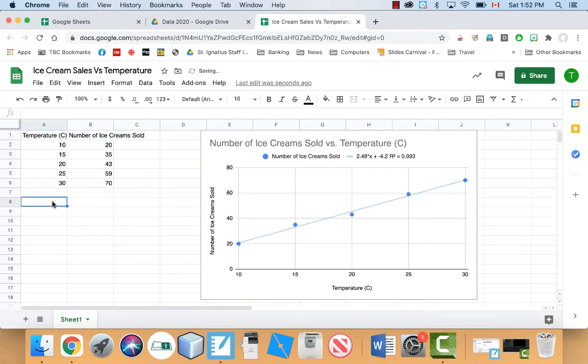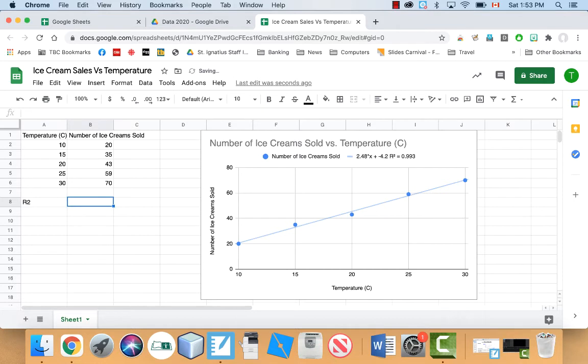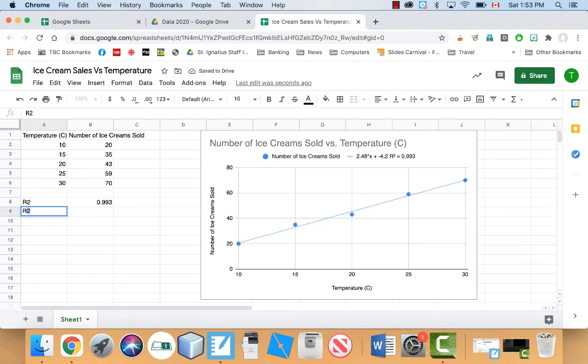If I'm looking at this data here, I can see that my R squared is going to equal to 0.993. Now, you might have to figure out what the R is. And the R basically is just the square root of that number.